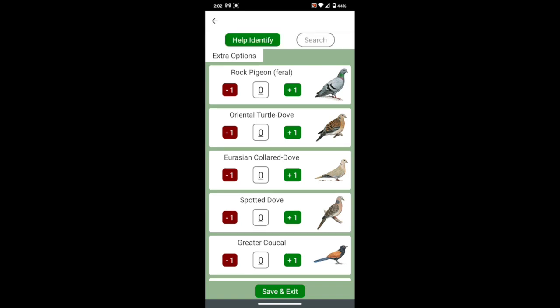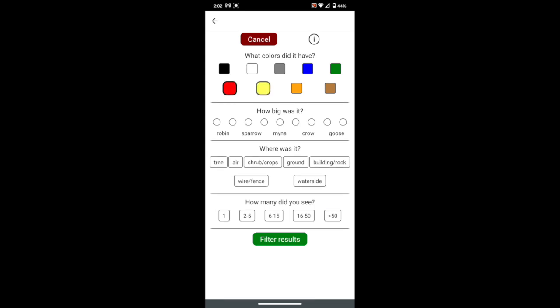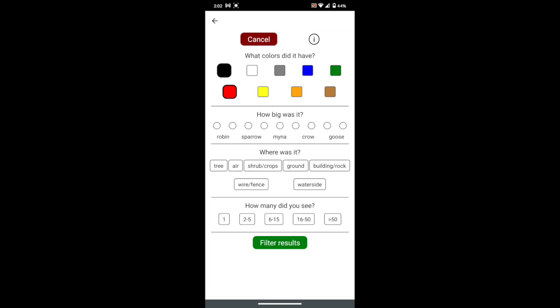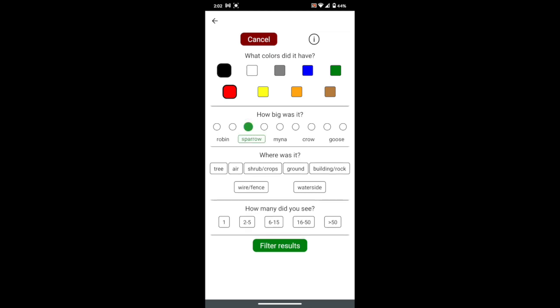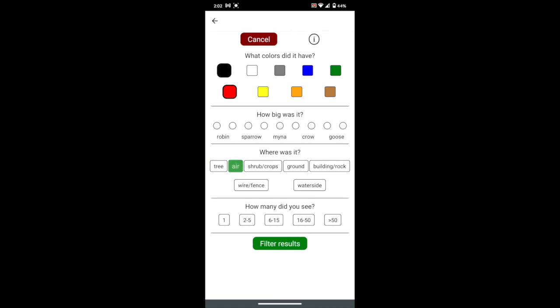If you do not know what bird you have seen, press the help identify button. Here you will have some options to describe the bird you have seen. You can select what colors, what size, what location, and how many you have seen.